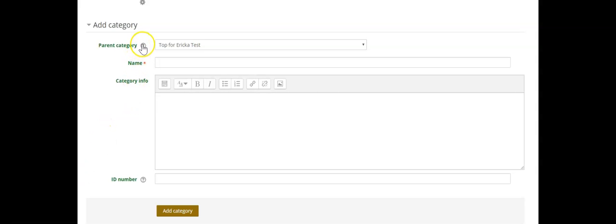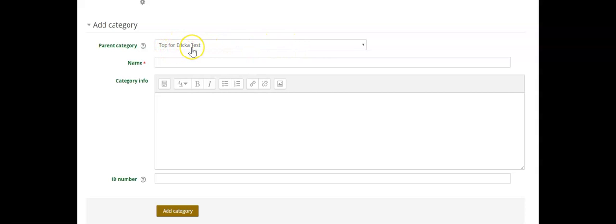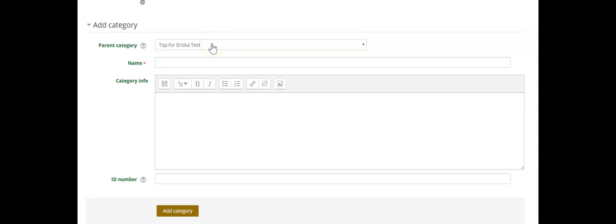You will want to check the parent category drop-down menu to make sure that it says top for and then the name of your course. My course is named Erica test, so it says top for Erica test, however yours might say top for hist 105 or lit 110.